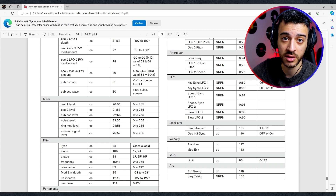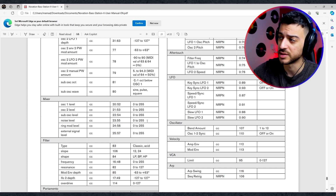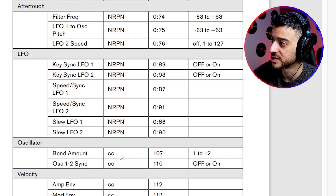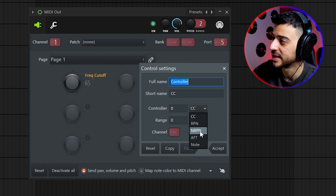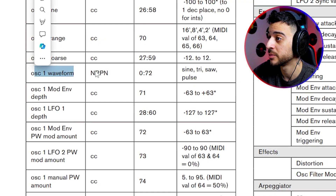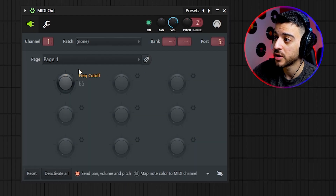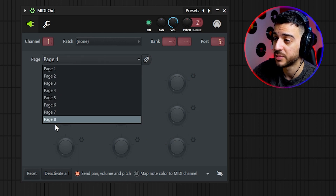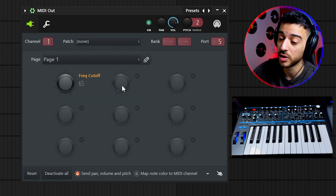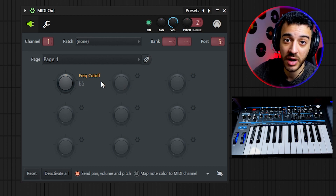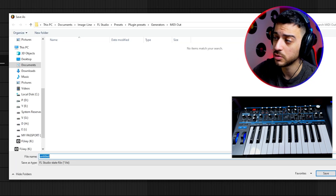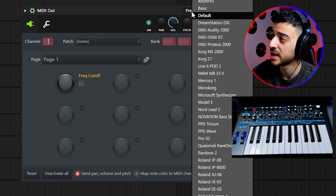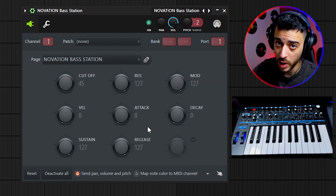The same process applies to all other parameters, with one slight difference: pay attention to whether the parameter number is a CC or an NRPN, and choose the right type from the list. You have nine knobs available on page one and eight pages to work with. Set up everything you think you'll need to automate, then click the arrow, choose 'Save preset as,' name it Bass Station 2, and every time you open MIDI Out you can just load your preset and everything is ready to go.